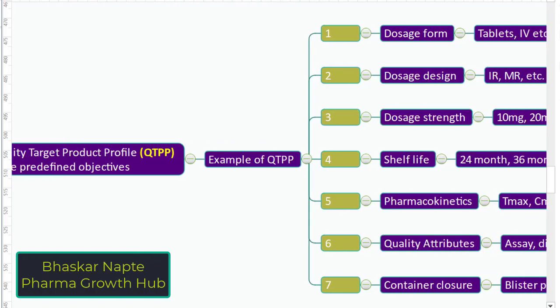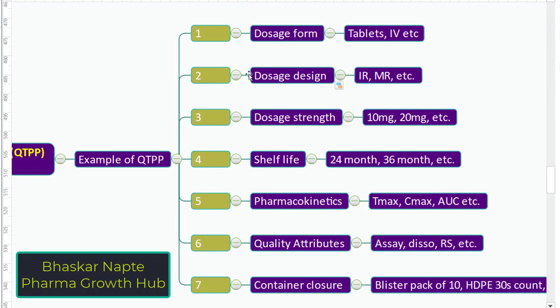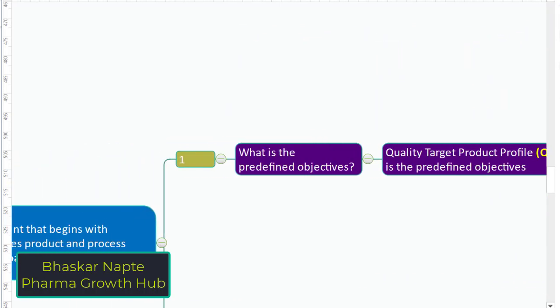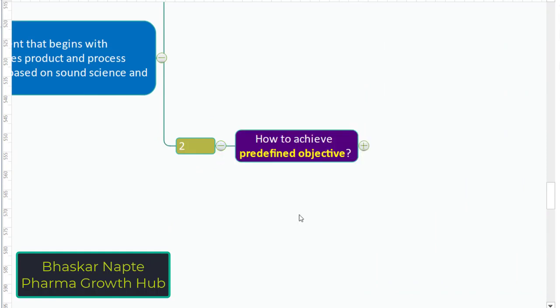This QTPP is defined at the beginning of your product development. For example: dosage form is a predefined objective — you need a tablet, specifically an immediate release tablet, a 10 mg immediate release tablet. You need to develop a product with 24 months shelf life, having Tmax, Cmax, and AUC comparable with the reference product — in case you are working on a generic product. All of this becomes your predefined objectives, and this is called the QTPP.